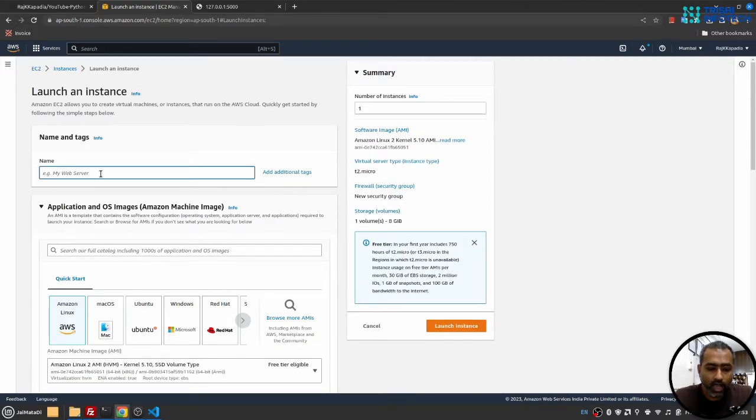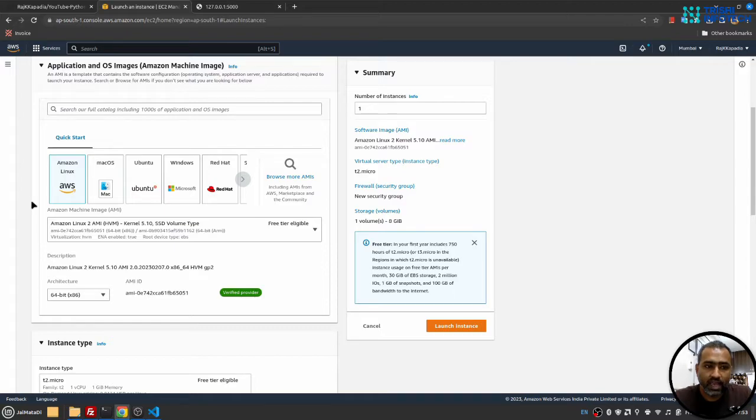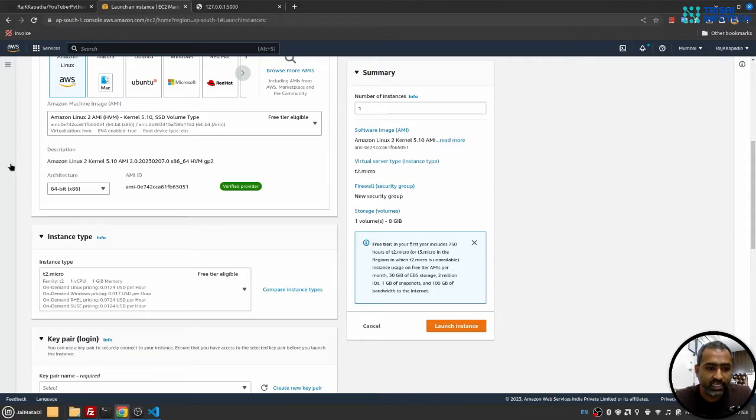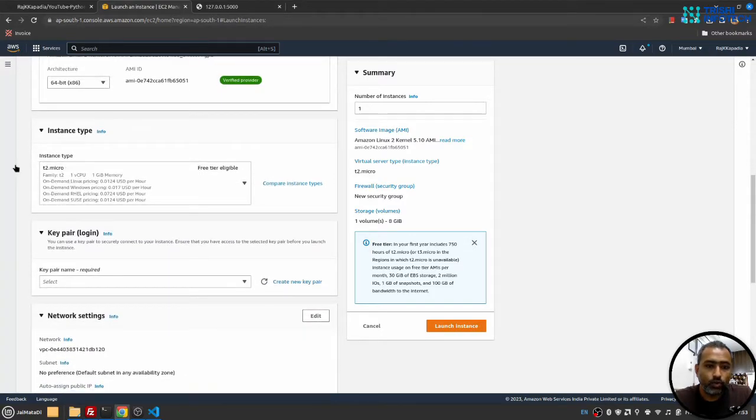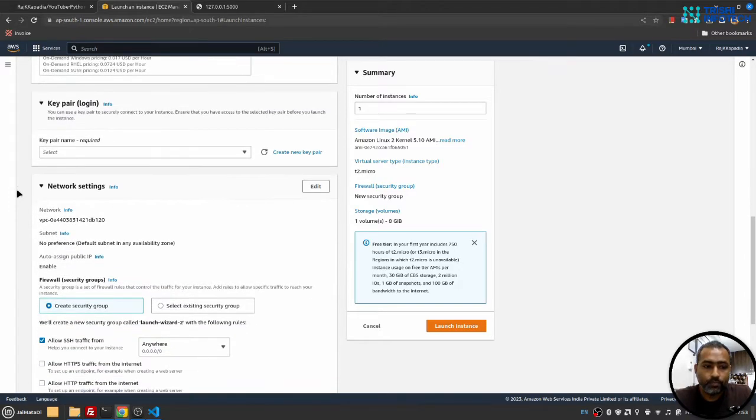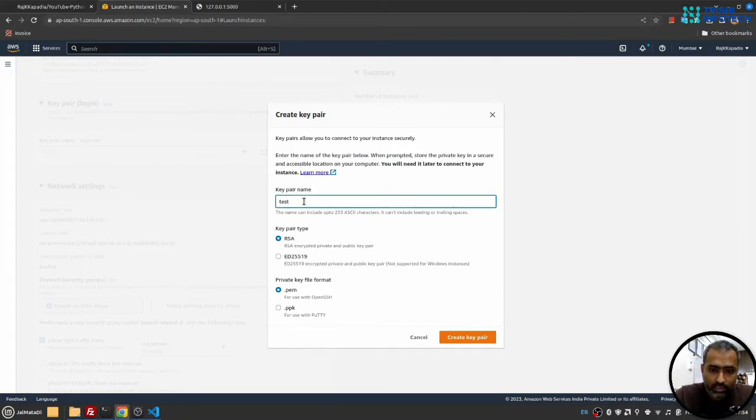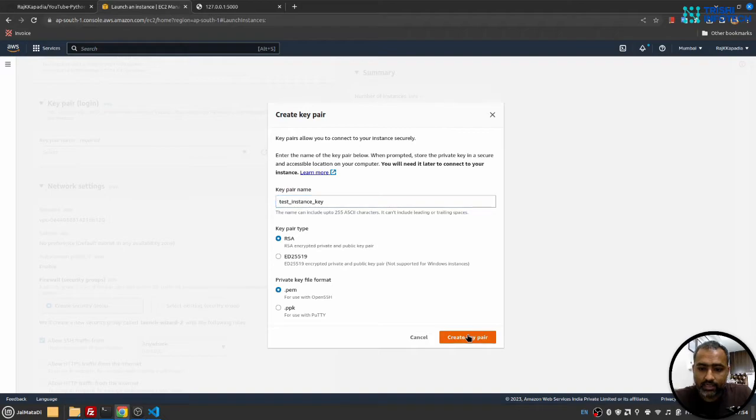Here I'll write a test instance - this will be the name of my instance. I will select Amazon Linux, this is Amazon Machine Image, and I'll leave everything else as it is. I'll then select t2.micro - it's best suitable for demonstration purposes. Then in the key pair section, I'll click on create new pair. I'll say test instance key, I'll click on create key pair.